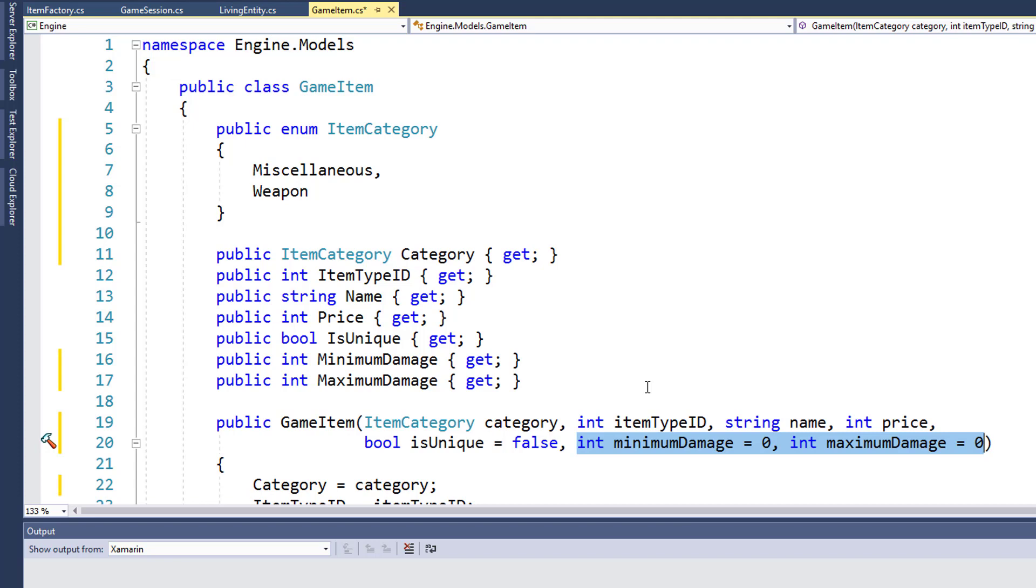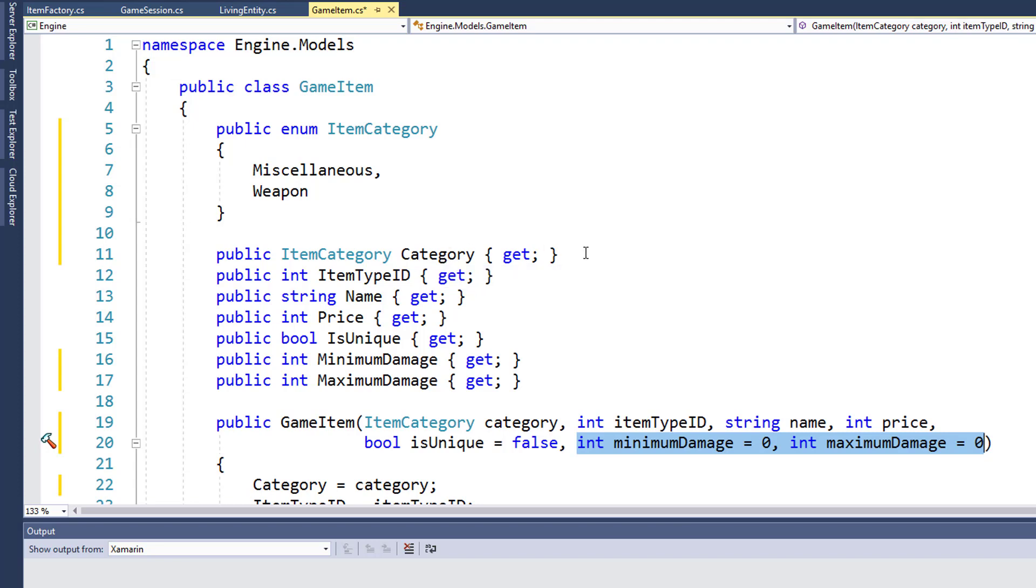The next step is an easy one. In your engine models folder, delete the weapon class. We're not going to use it anymore. Instead, we're going to instantiate a game item object and we're going to set its category to weapon. And that's how we're going to know it's a weapon. So we don't need the weapon dot CS class anymore. Once you delete the weapon class, you're going to get some errors because in the rest of the program we're looking at game item objects to see if they are weapons.